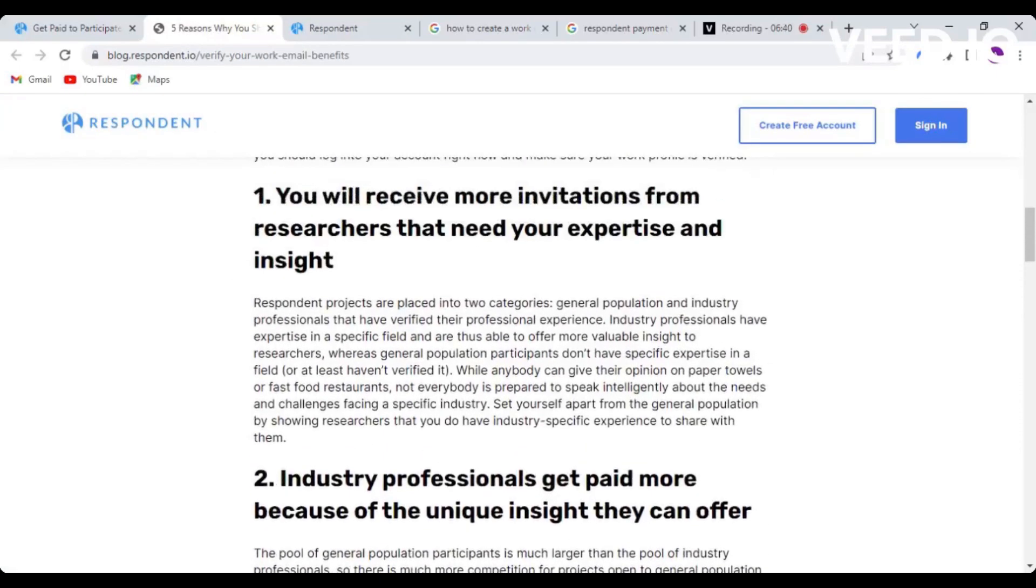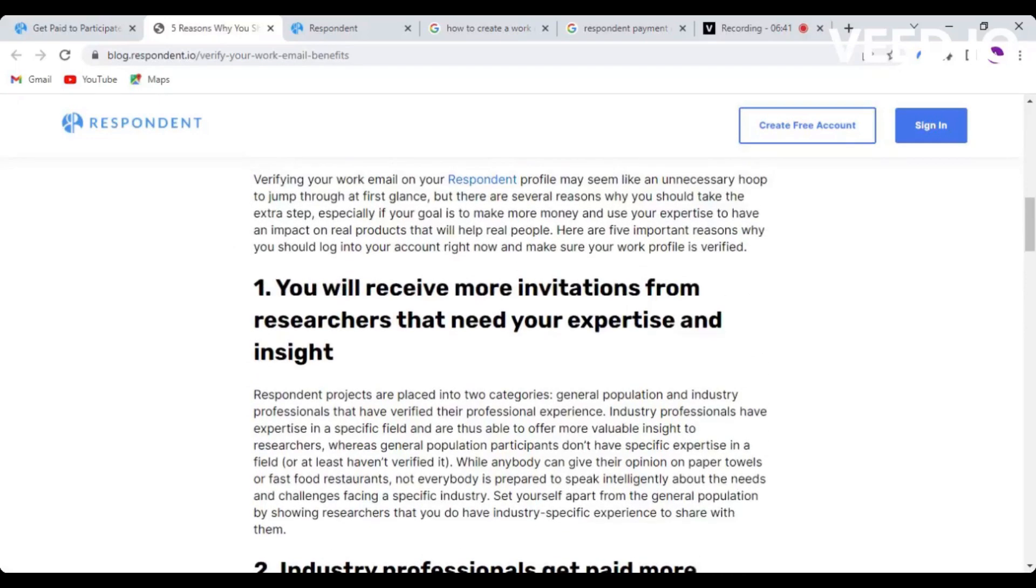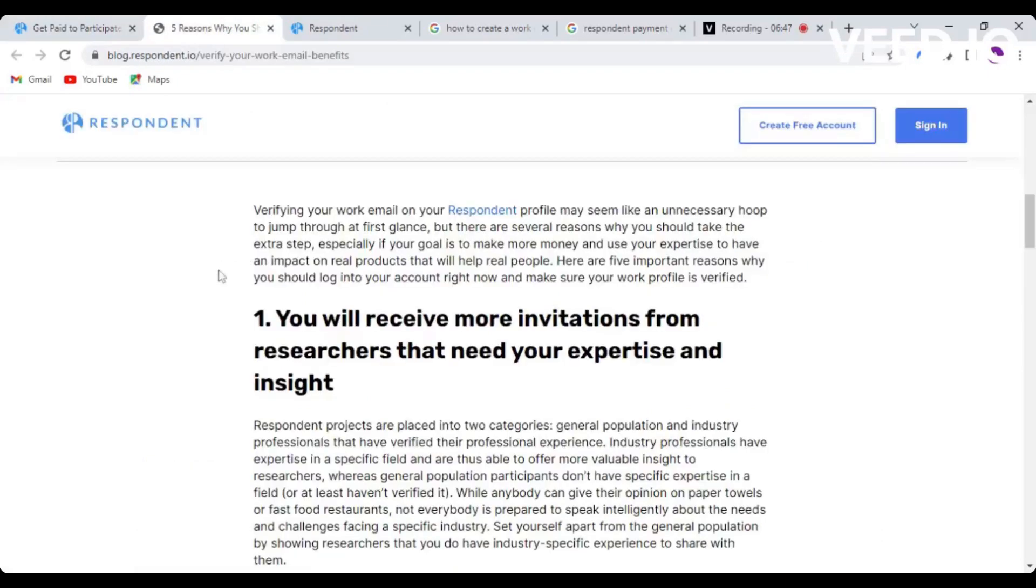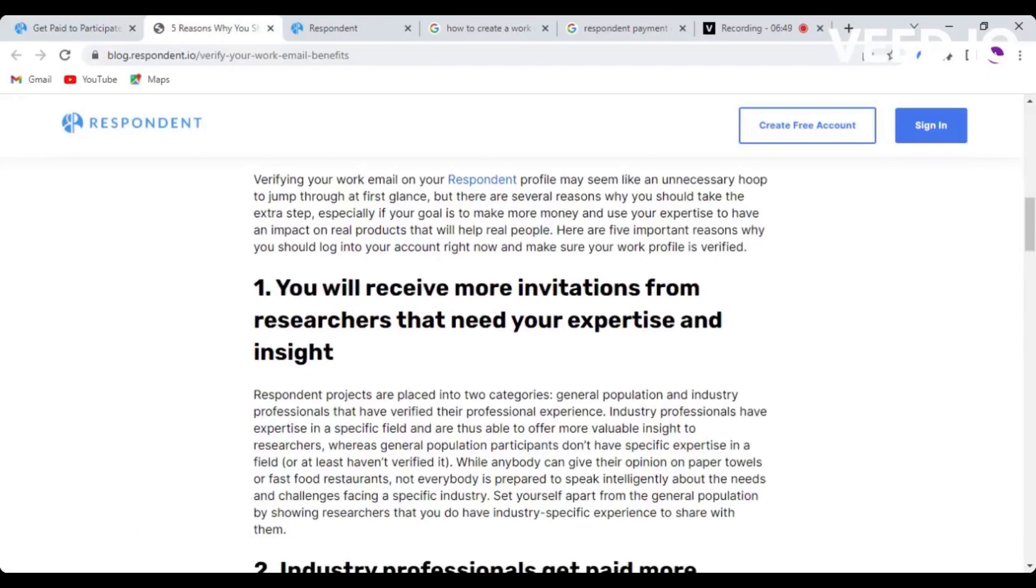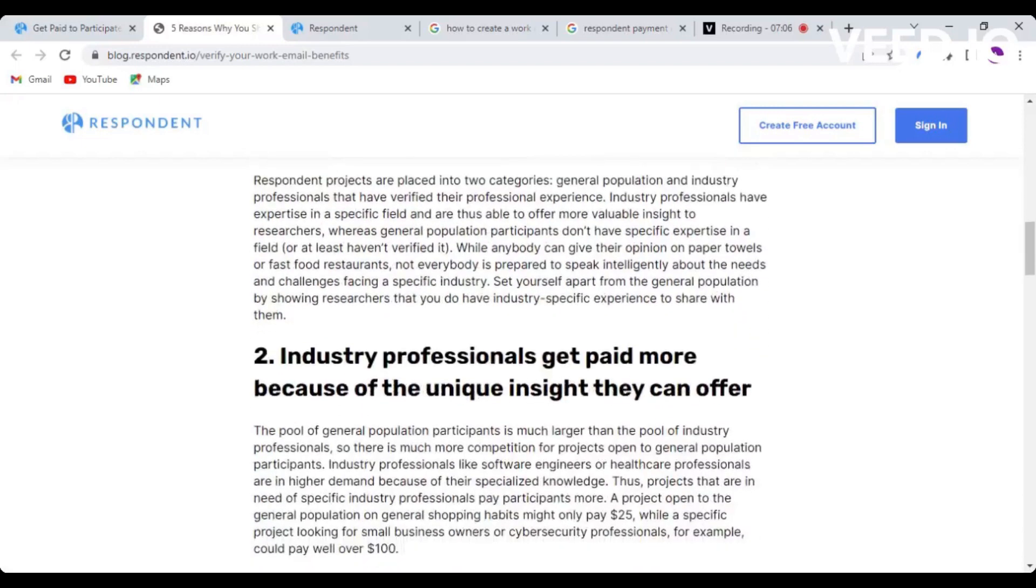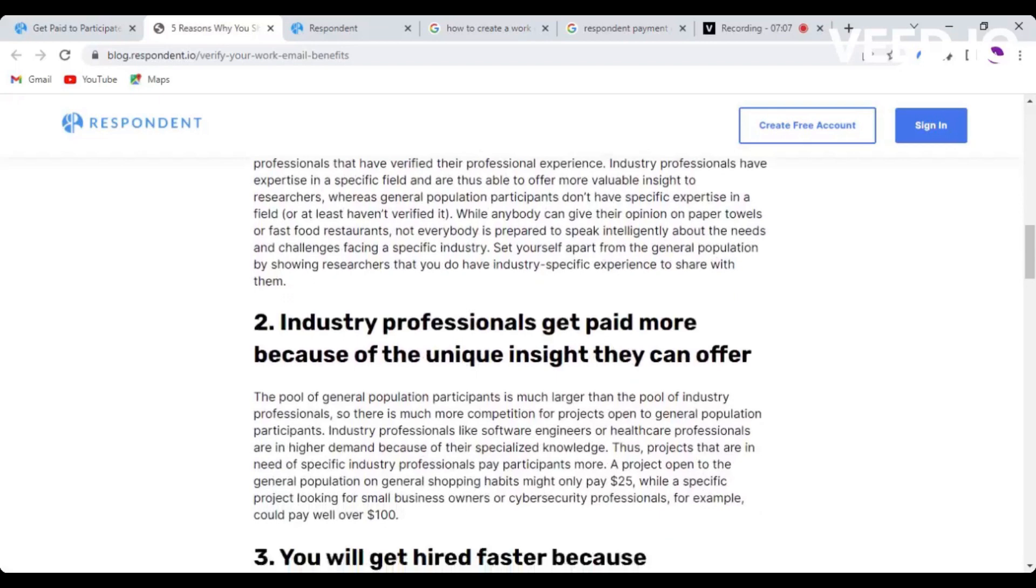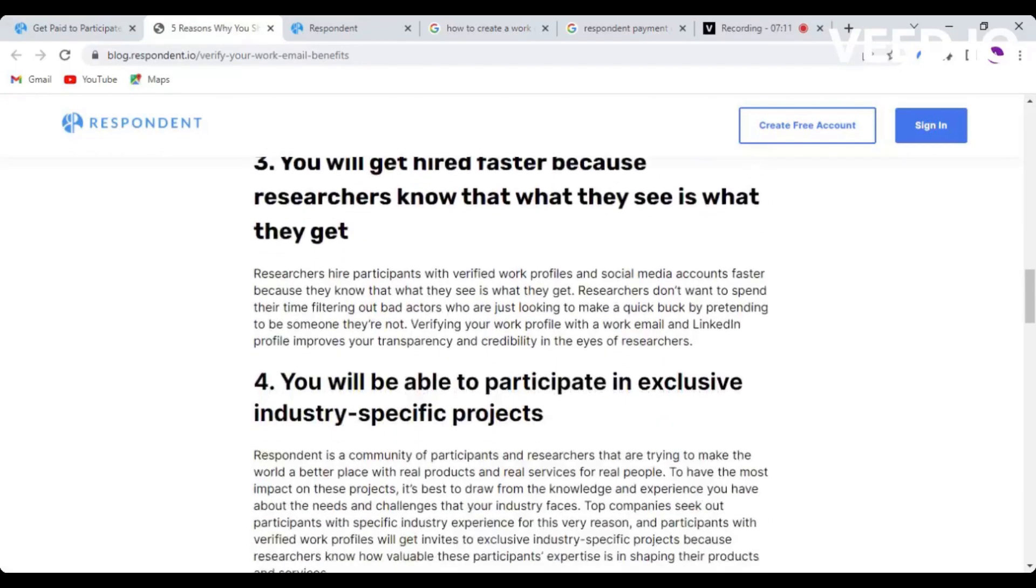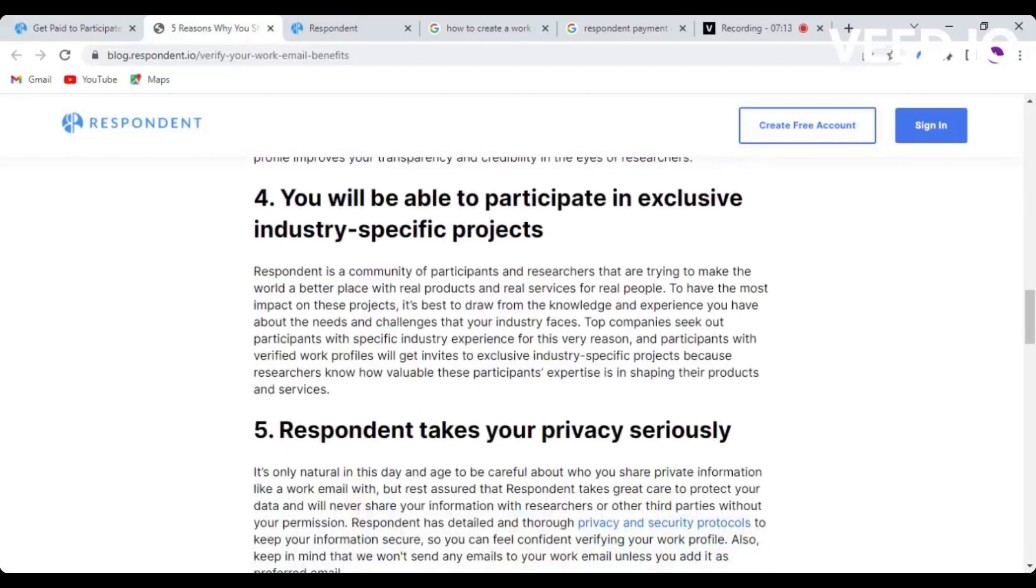You can see they have highlighted the importance of having a work email. The section that requires you to actually have a work email is going to ask you to highlight what you do in your area of work. If you say you know about marketing or have you ever worked as a marketer, and all those other skills that you have when it comes to work - that is what they need. If you have a work email and you're verified, you will receive more invitations from researchers, you get paid more, and you'll get hired faster. You don't have to wait for long to get hired.